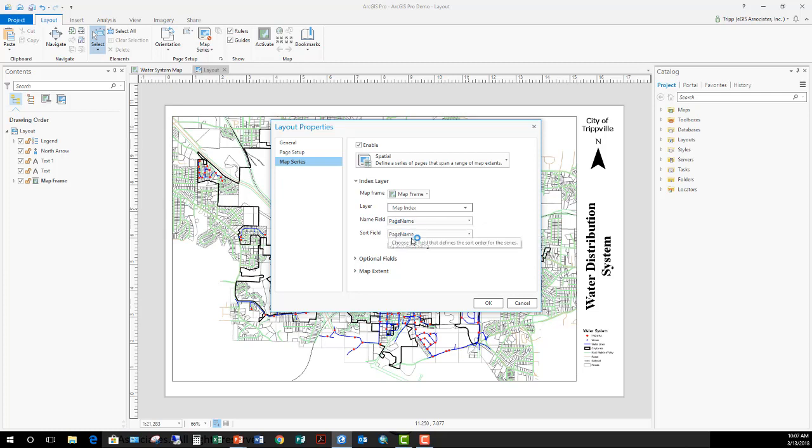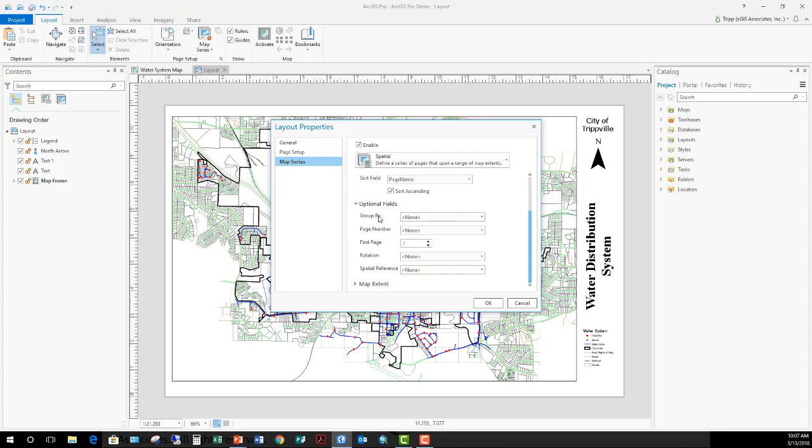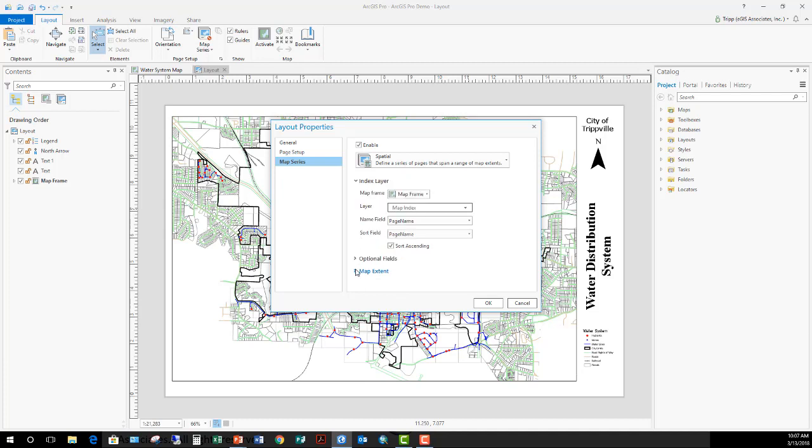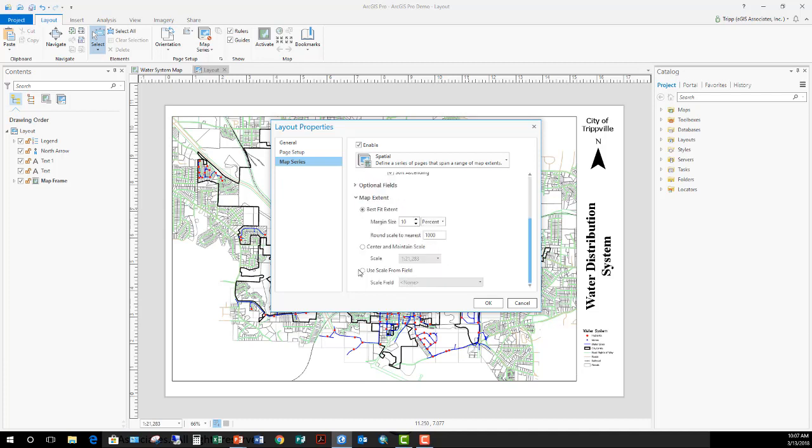Now these fields were already generated. I'll open the attribute table for that layer so you can see those. But as part of the tool that I ran to create the index, it automatically generates and calculates these fields. If I want to set up any optional fields, like a different field for page numbering. So there's my page number. If I want to set that up, if I have a rotation field like I would with a strip index, I could specify that. And then my map extent.